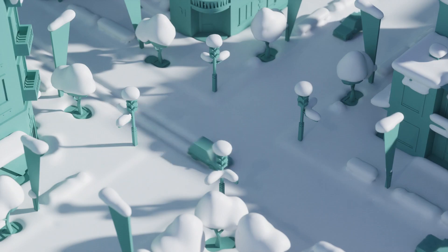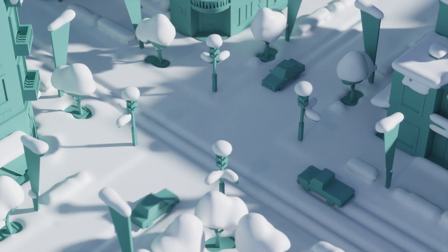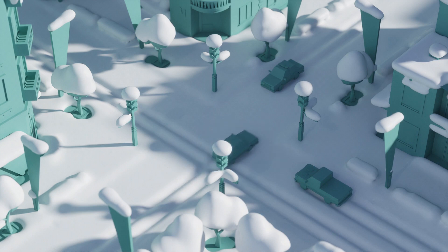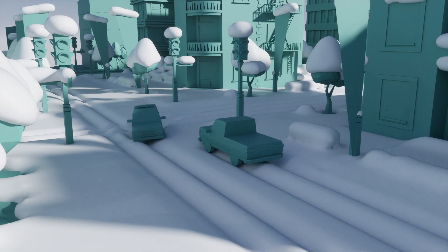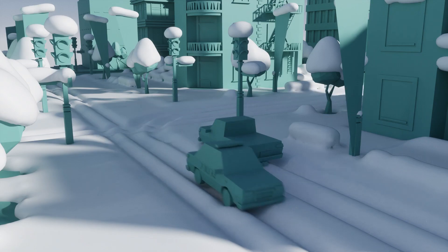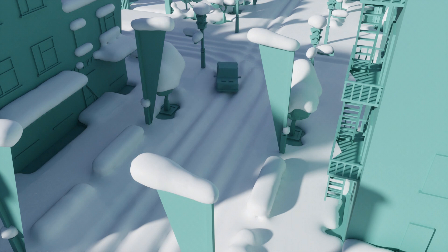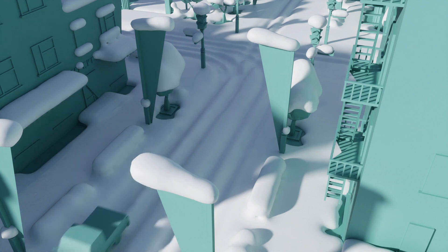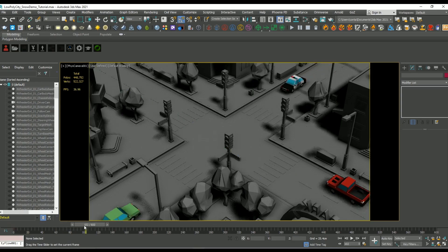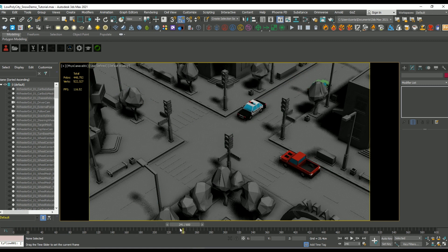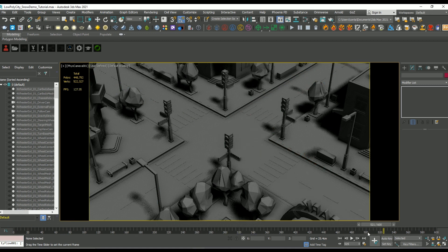Hey guys, welcome to another essential tutorial. So today I'm going to be showing you how to create this kind of snow deformation scene using 3ds Max. And I found this method to be pretty quick compared to other ones I've tried, so I just wanted to share a bit of that workflow today.